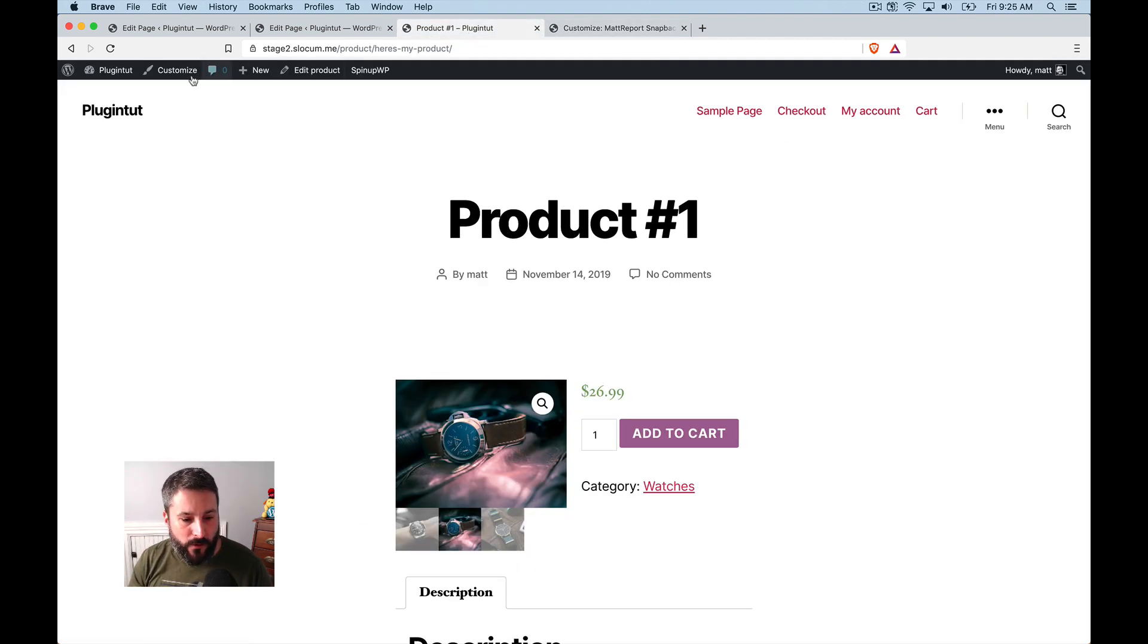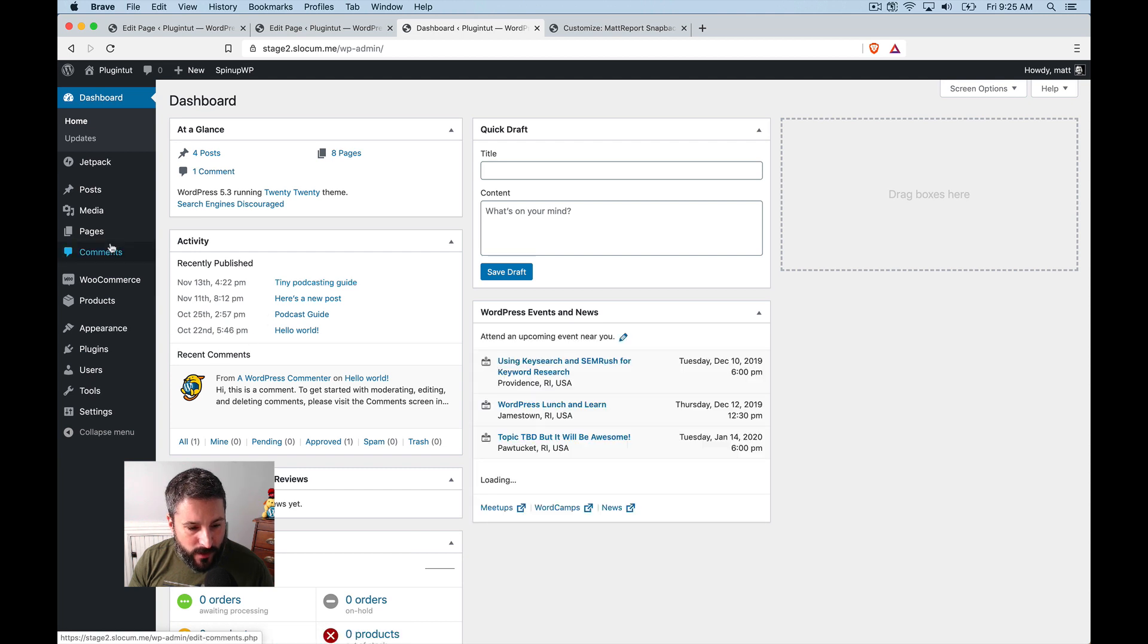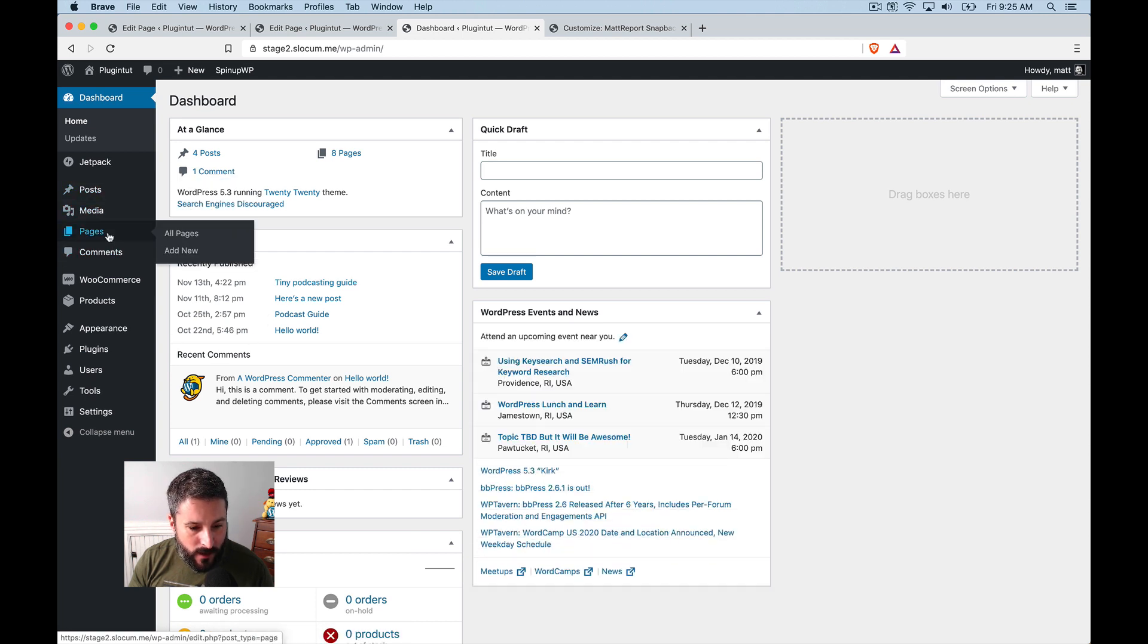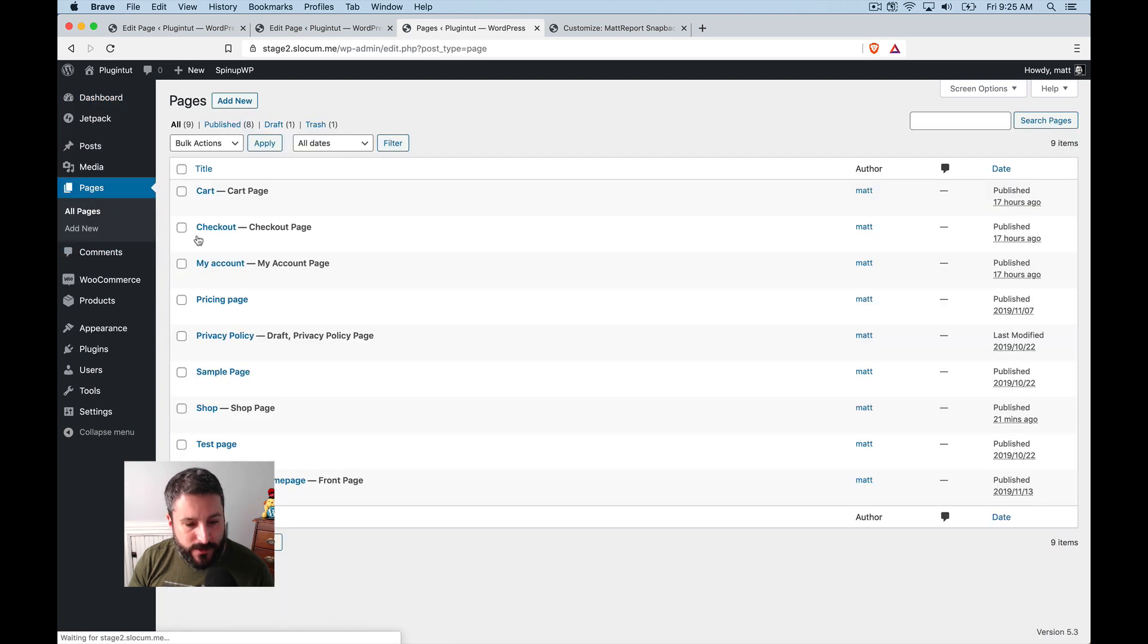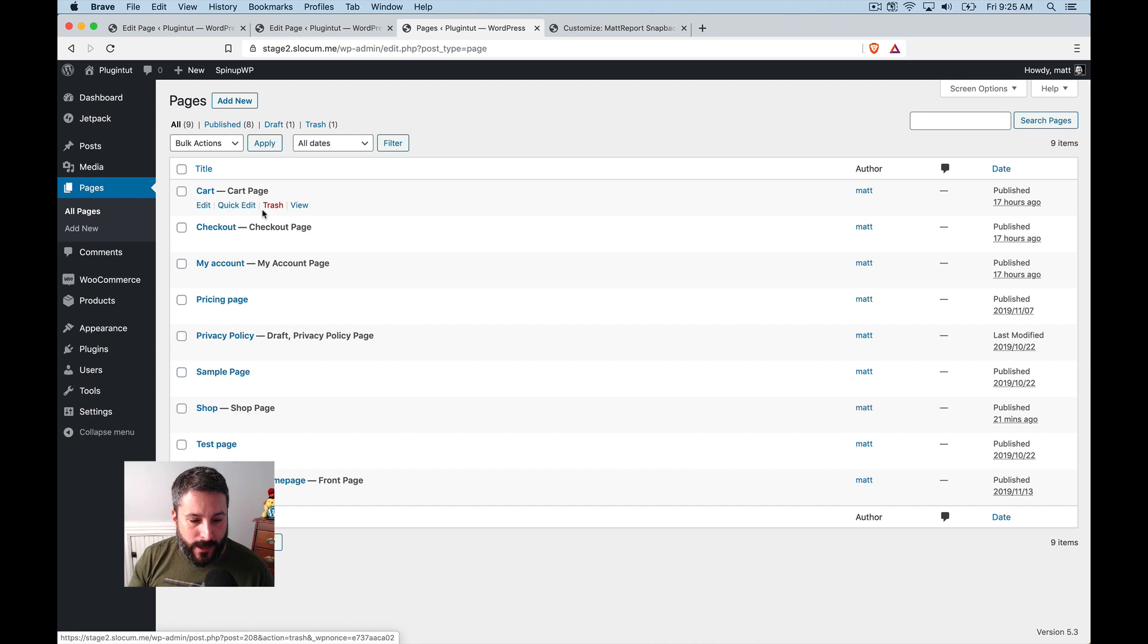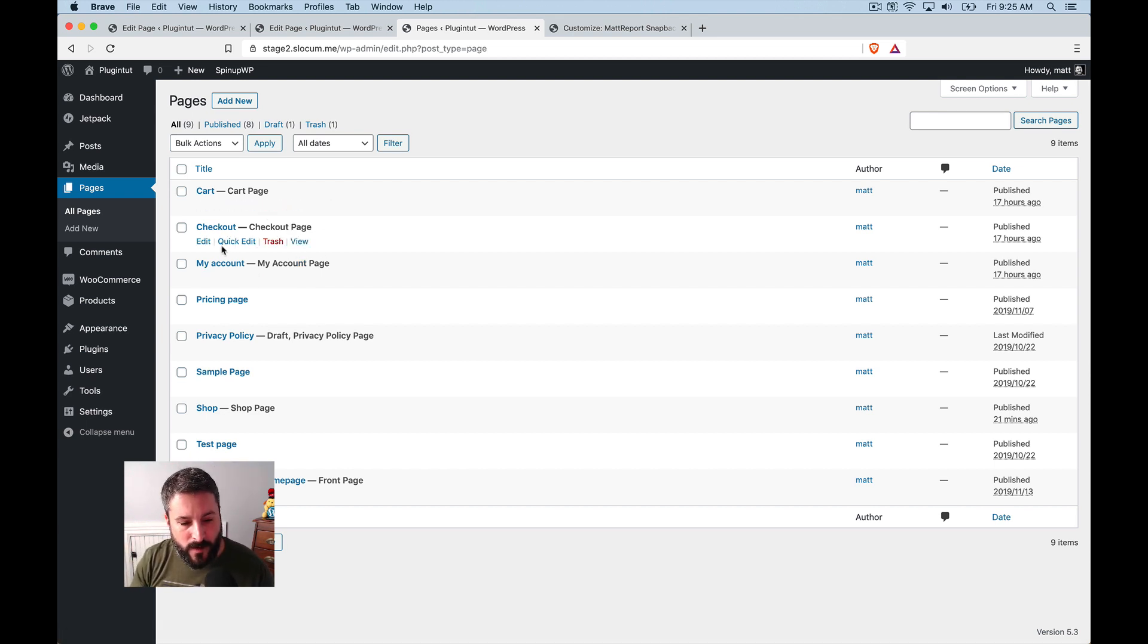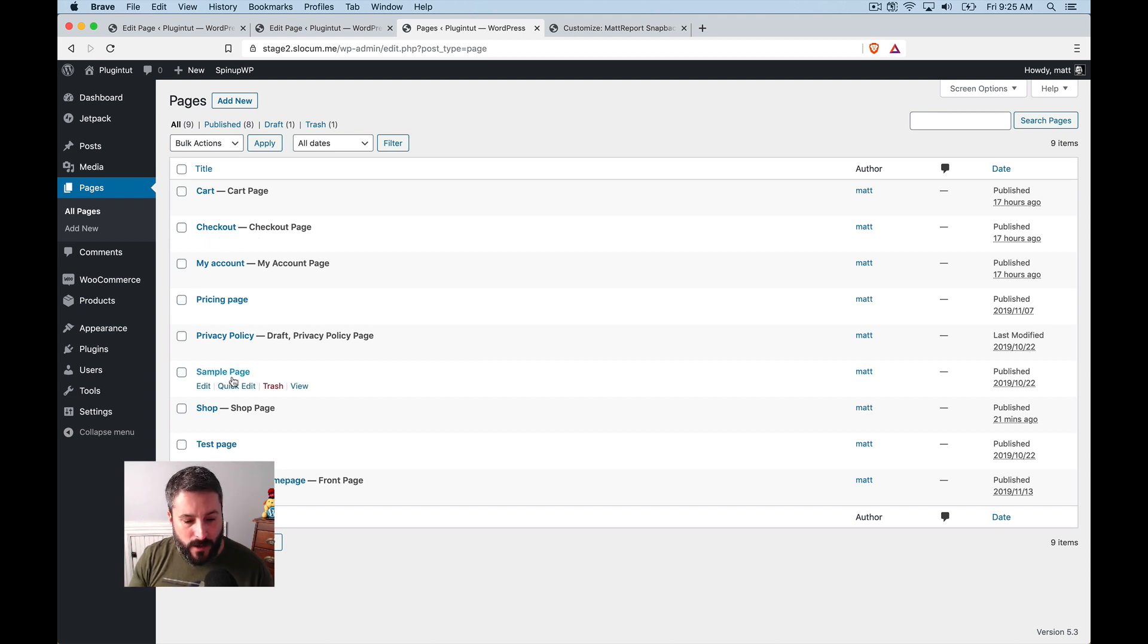When we go back to the 2020 theme and we go to the dashboard and we go to the pages, when you install WooCommerce for the first time, and you spend about 10 or 15 minutes setting it up, it's going to set up all of the pages for you. So the checkout page,